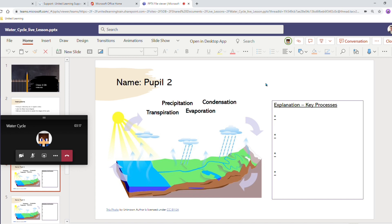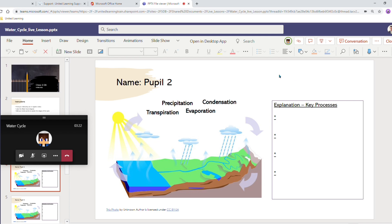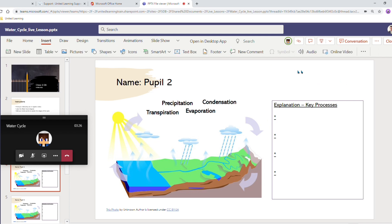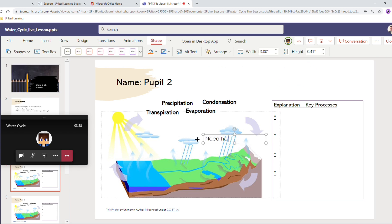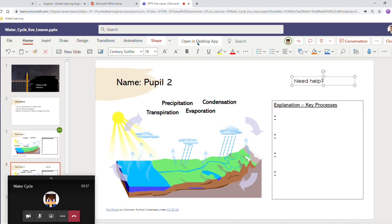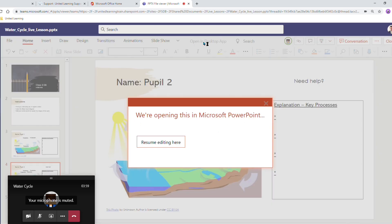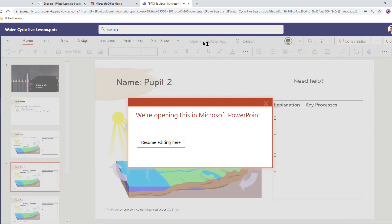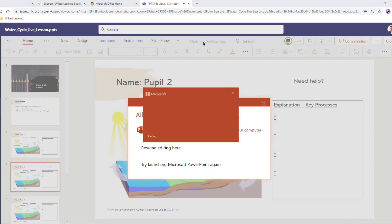If pupil two is having a few problems, maybe I want to talk to them over the team's meeting or maybe I want to insert a particular message, an audio comment, a text box. I can open this in the desktop app as well just so I've got the full functionality of PowerPoint.